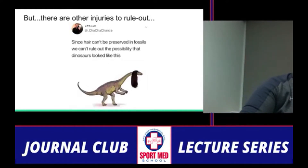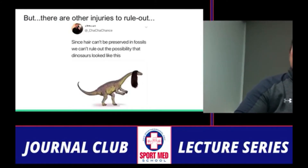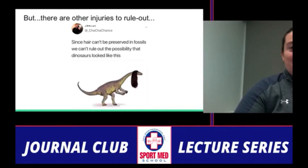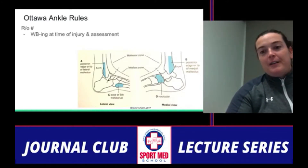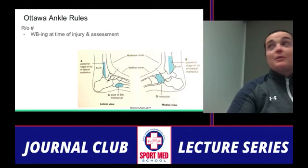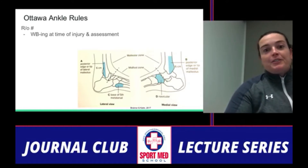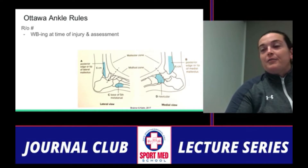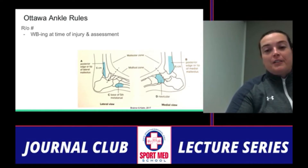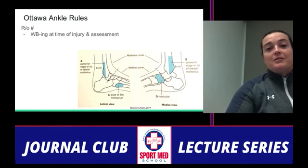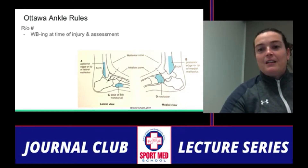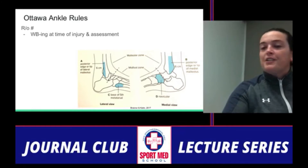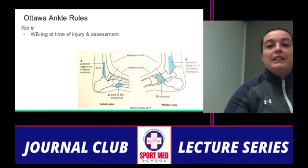There are other things to rule out when assessing these injuries. We rely on our Ottawa ankle rules, which help us rule out a fracture in the foot — navicular, base of the fifth metatarsal, and the medial and lateral malleoli. The Ottawa foot and ankle rules guide whether an x-ray is needed.